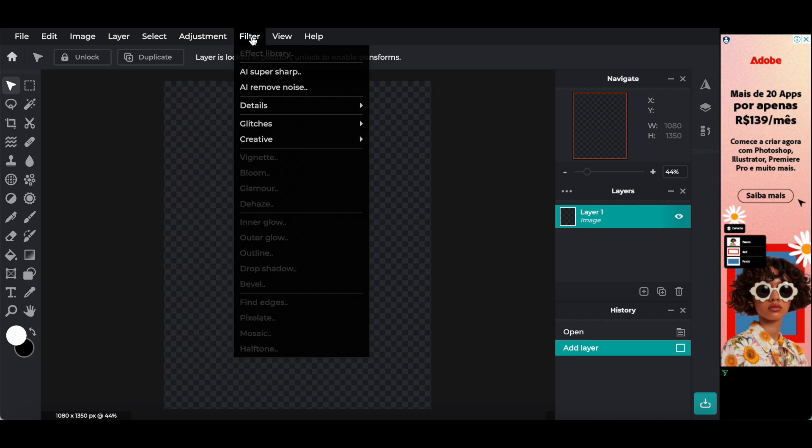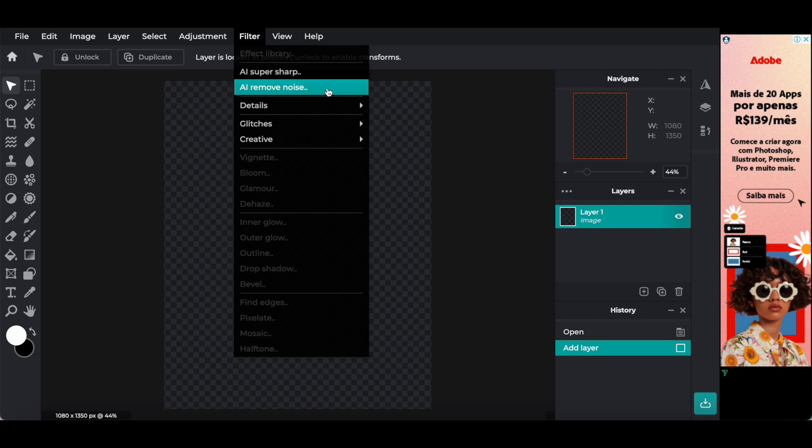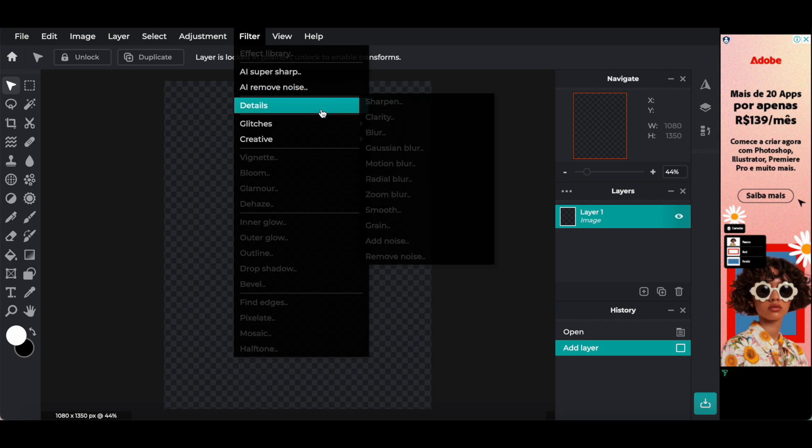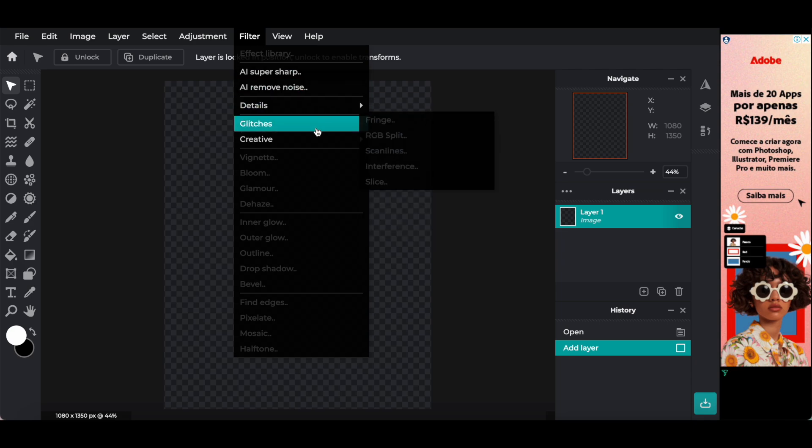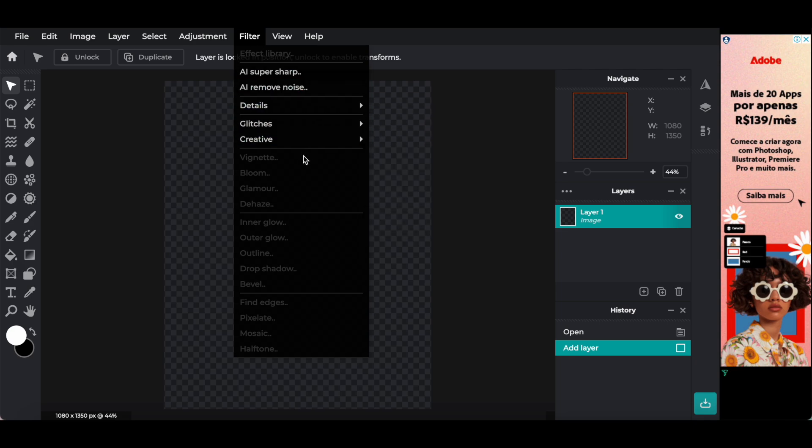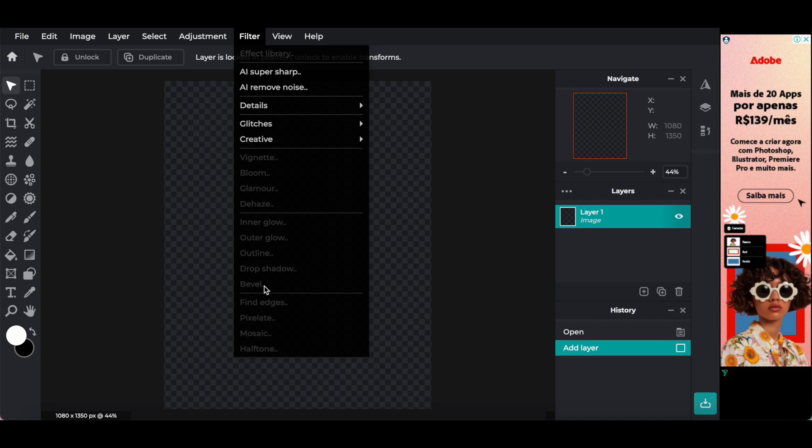Filter, including effects library, AI super sharp, AI remove noise, details, glitches, creative, vignette, bloom, glamour, dehaze, inner glow, outer glow, outline, drop shadow, bevel, find edges, pixelate, mosaic, or half tone.